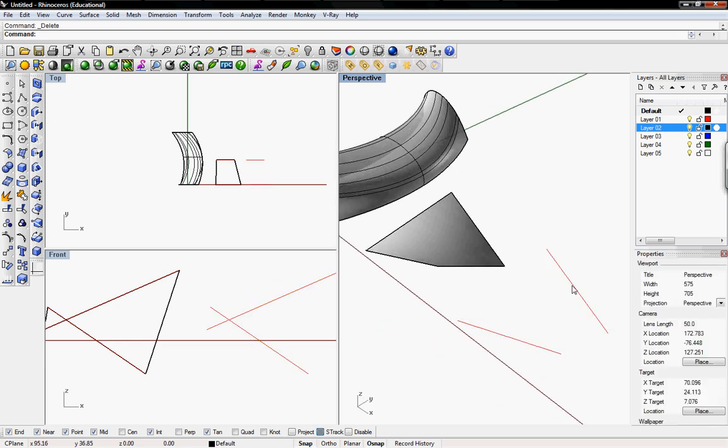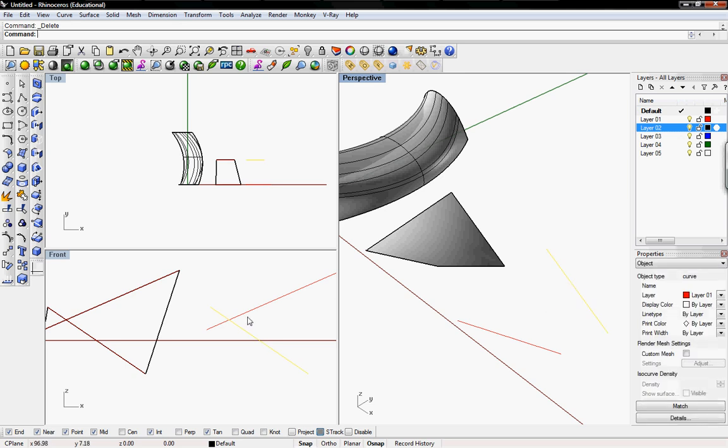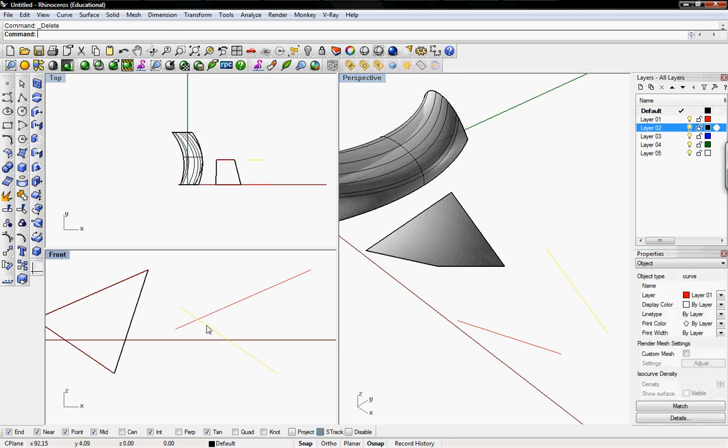We can delete it and then we need to switch direction from left to right since I drew this in the wrong direction. To switch directions we'll go to this icon here where it says left click analyze direction and right click is flip direction.